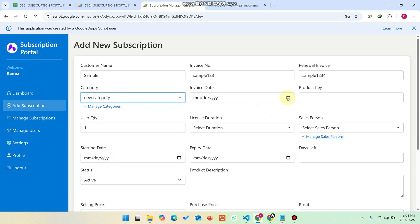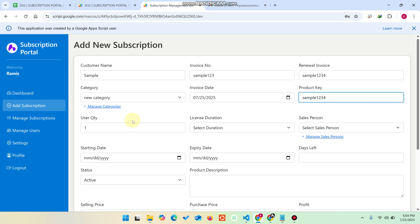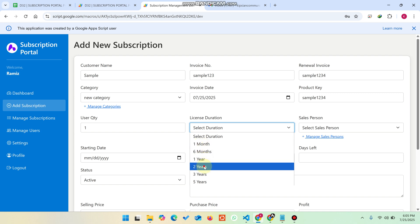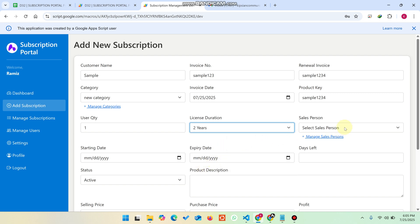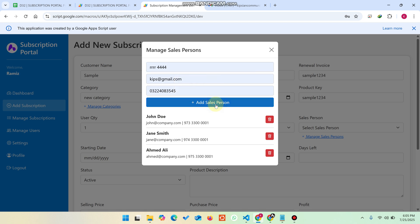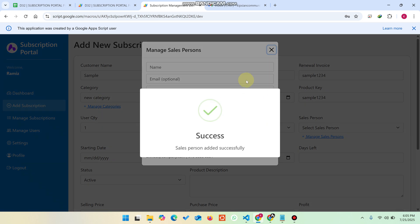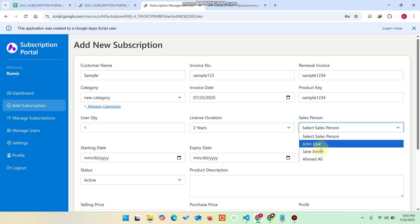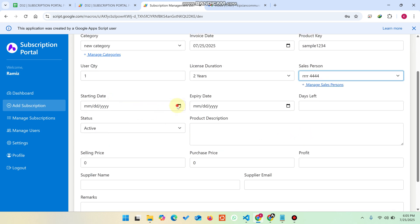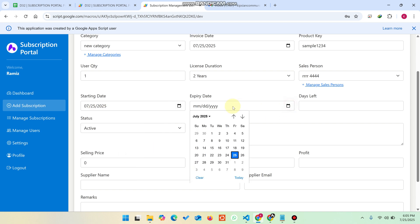From the dropdown you can select the new category. You can select the invoice date, add a product key such as 'Sample1234', set the user quantity, and choose the license duration — one month, six months, one year, or two years. For the salesperson field, if no salesperson exists you can add a new one, and then select them from the dropdown.